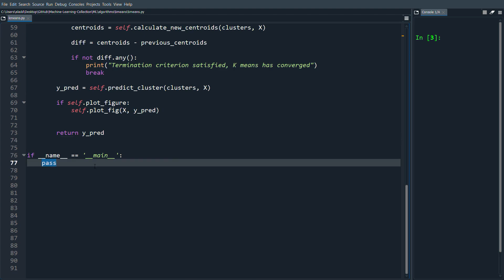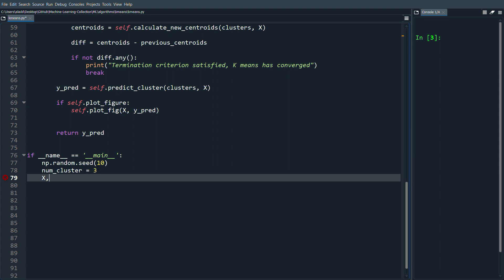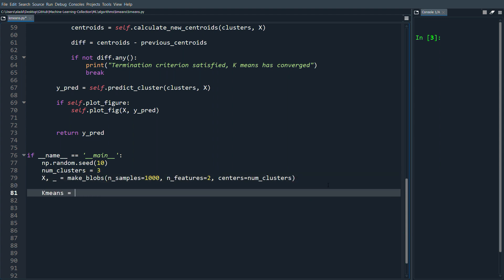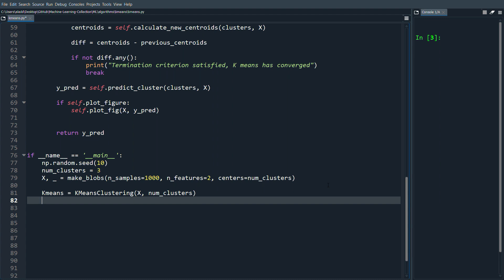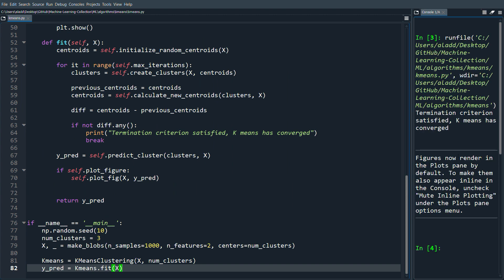Let's test it. We set np.random.seed(10) for reproducibility, set num_clusters = 3, and generate data with make_blobs(n_samples=1000, n_features=2, centers=num_clusters). We initialize the class as kmeans = KMeansClustering() and call y_predict = kmeans.fit(x), which also plots the figure.